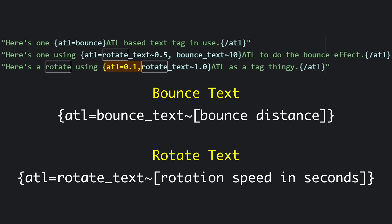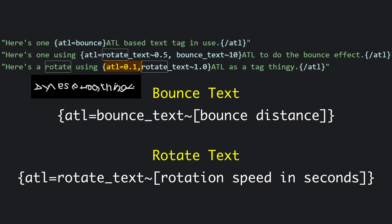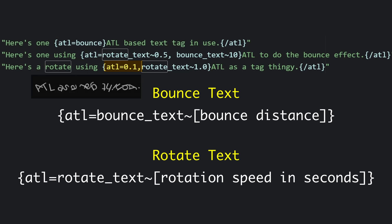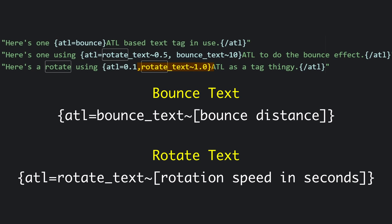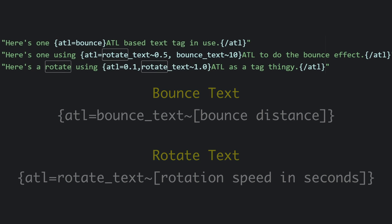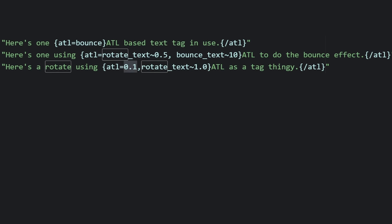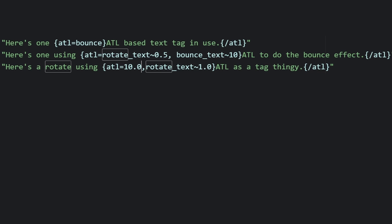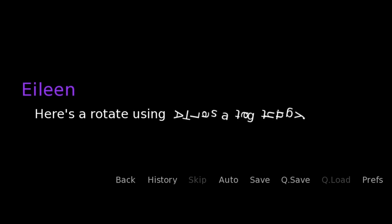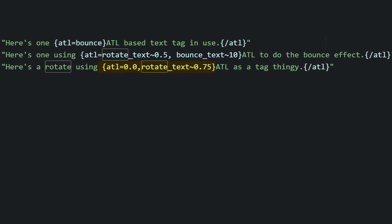The ATL value refers to how much each letter is going to differ from the others in the rotation, and then past the tilde, the 1.0 designates how many seconds it takes for each letter to make a full rotation. So for instance, if you turn the ATL up to 10.0 and the rotate text to 20 seconds, you'll see the letters rotating very slowly with each one rotated way more than the previous. On the other side, if you set ATL to 0.0 and rotate text to 0.75, the text is all rotating together at the same speed.